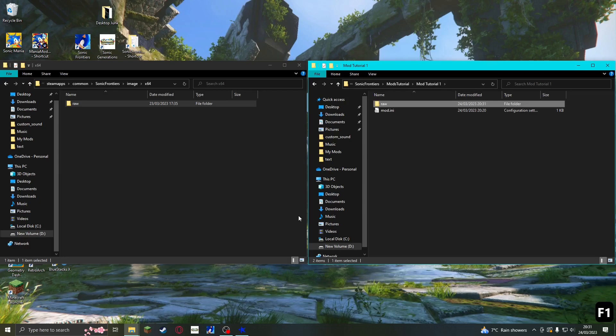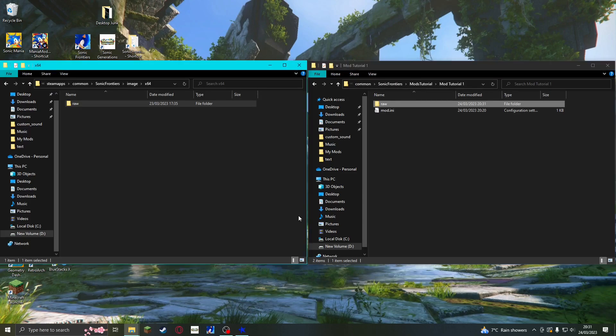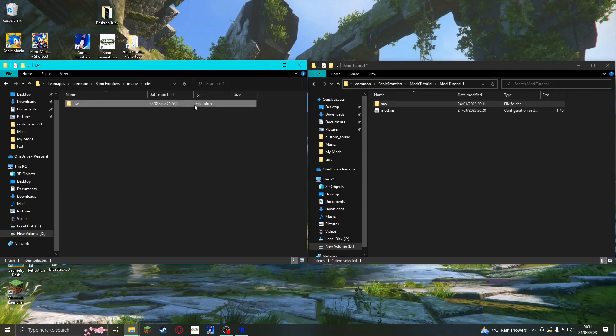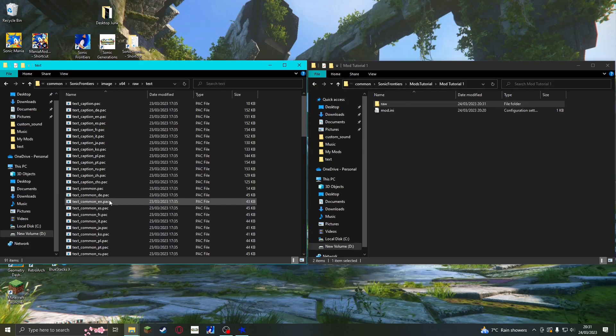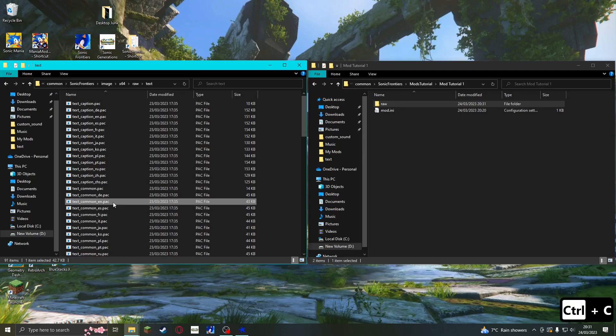We are going to replace the text on the game over screen with some new text. To do this, we need to find the file that the text is stored in and copy it into our mod folder. First open the raw folder in the Sonic Frontiers window, and then open the text folder. You should see a file called text_common_en. This is a pack file, which is basically Sonic Frontiers' version of a zip file, which is just a compressed folder.